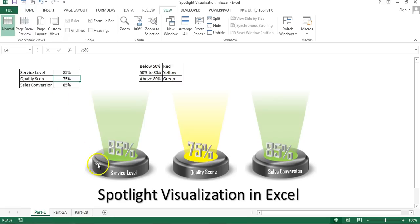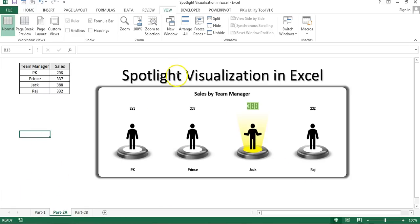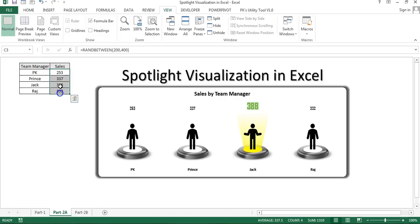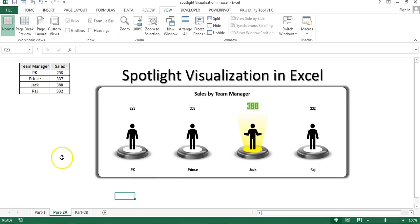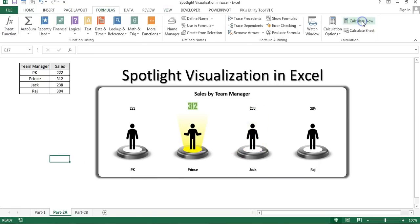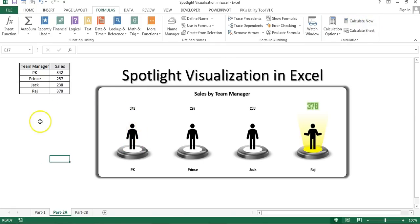This video will be in two parts. The second part shows how you can highlight your team managers by sales. We have 40 managers here with random sales numbers using a RANDBETWEEN formula. Whoever has made the highest sale will have their spotlight switched on. If I recalculate, you can see now Prince is highlighted, and now PK is highlighted because PK has the maximum sale.